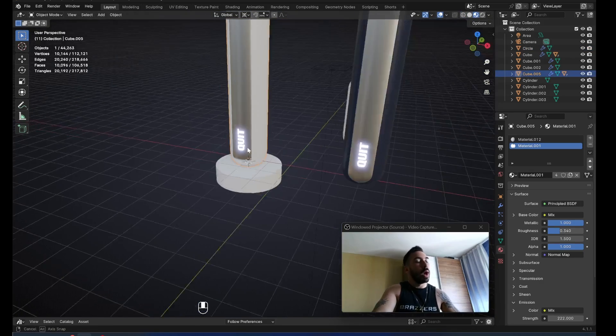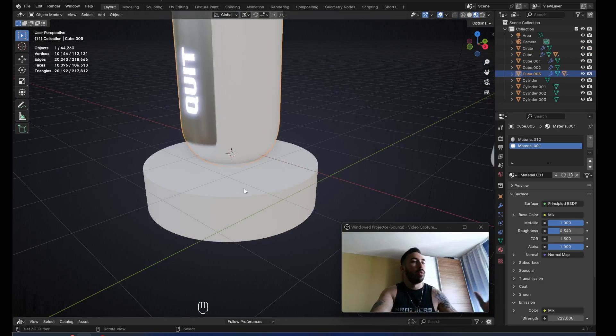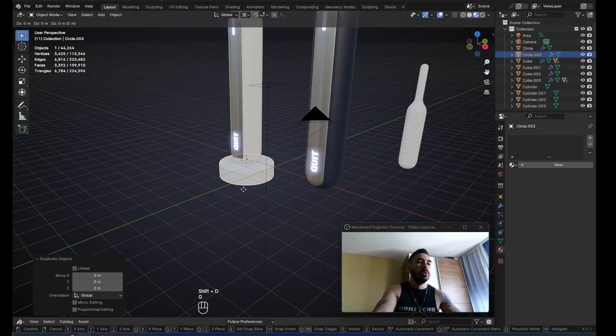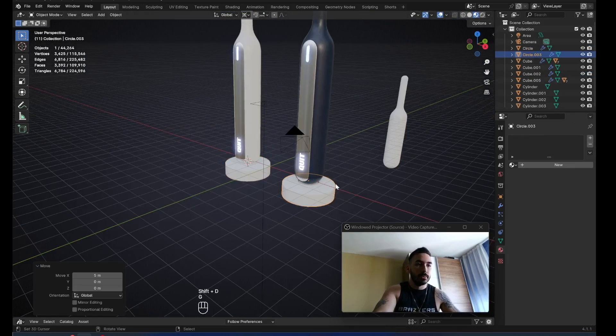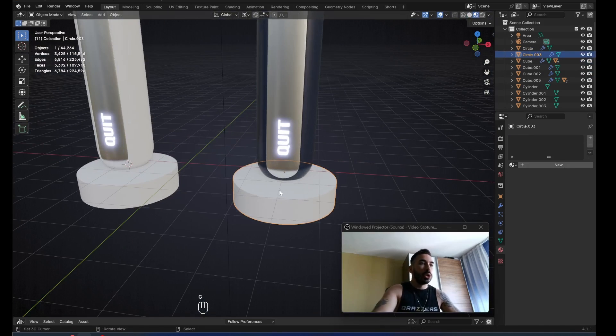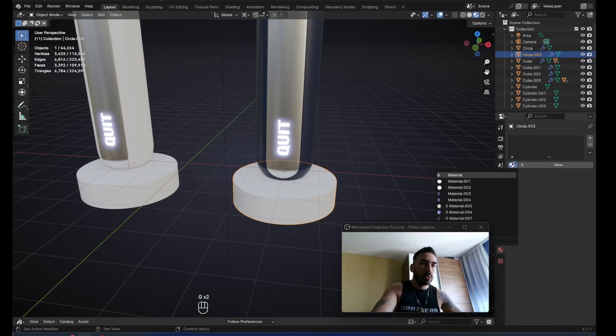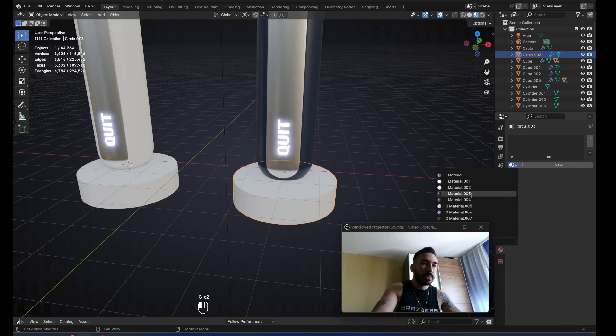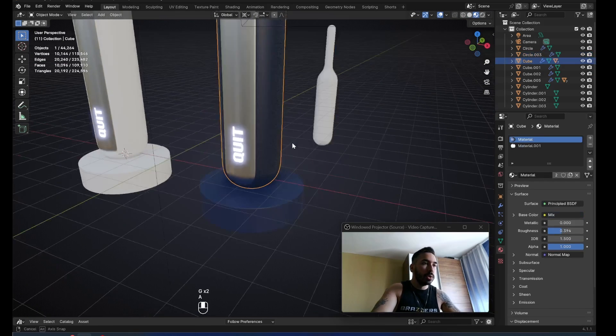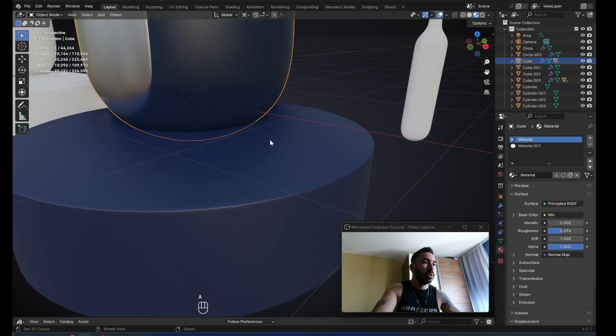In material view, the white toothbrush is going to have a white charger. The blue toothbrush is going to have a blue charger. So we're going to select this charger right here and give it the same material that we have on this toothbrush over here.